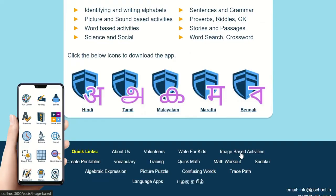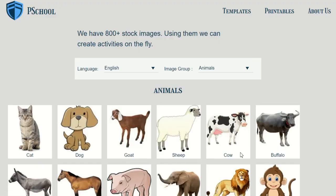Please follow the link given in the description. Select the language and image group.